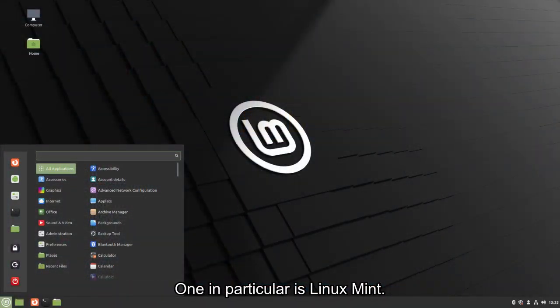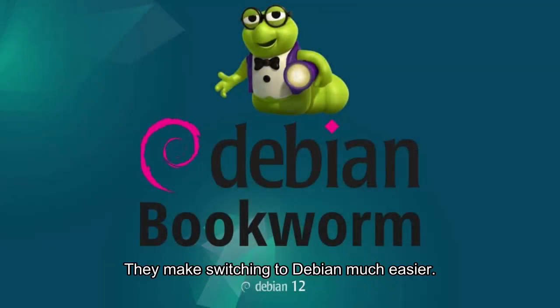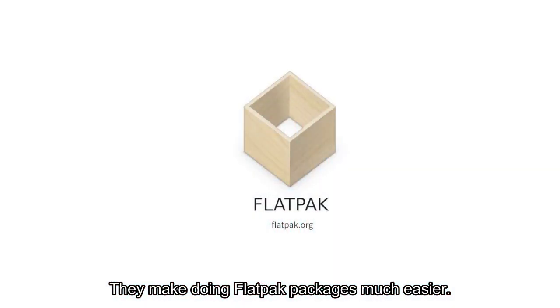One in particular is Linux Mint. They make switching to Debian much easier. They make doing Flatpak packages much easier.